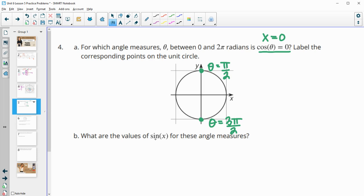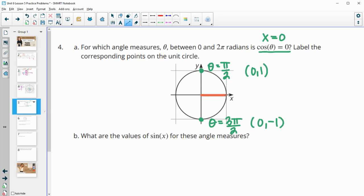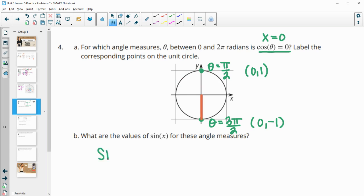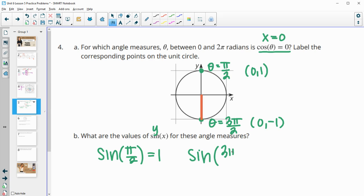And what are the values of sine for these angles? Well, this ordered pair up top here is 0, 1. And then the one down here is 0, negative 1, since the radius all the way around this circle is equal to 1. So here we'd be at 0, 1, and here we would be at 0, negative 1. And then those are your sine values because sine is equal to the y coordinates. So the sine of pi over 2 is equal to 1, and the sine of 3 pi over 2 is equal to negative 1.